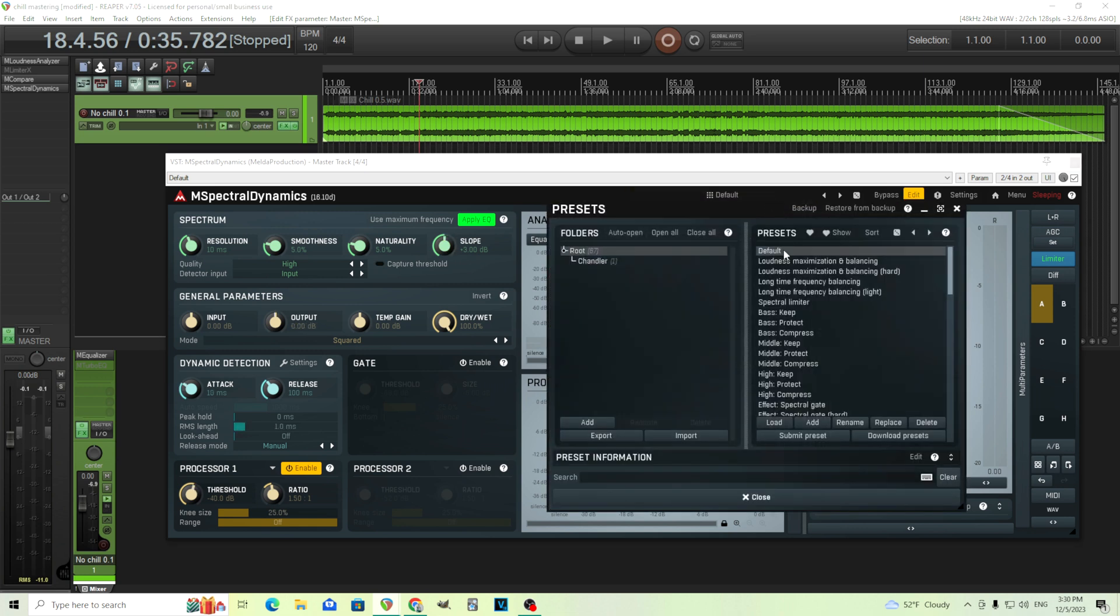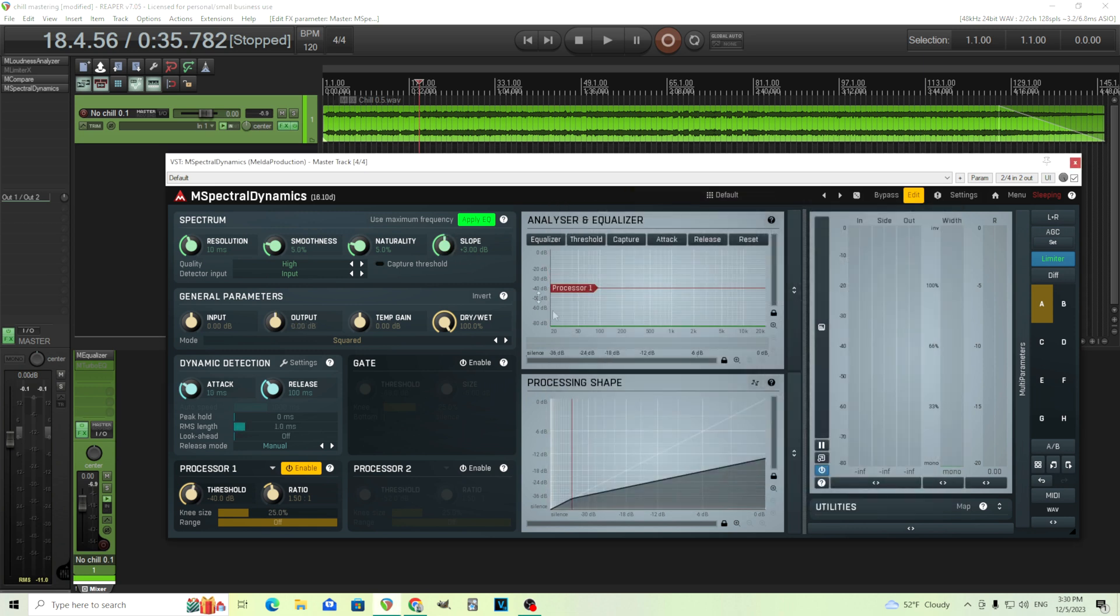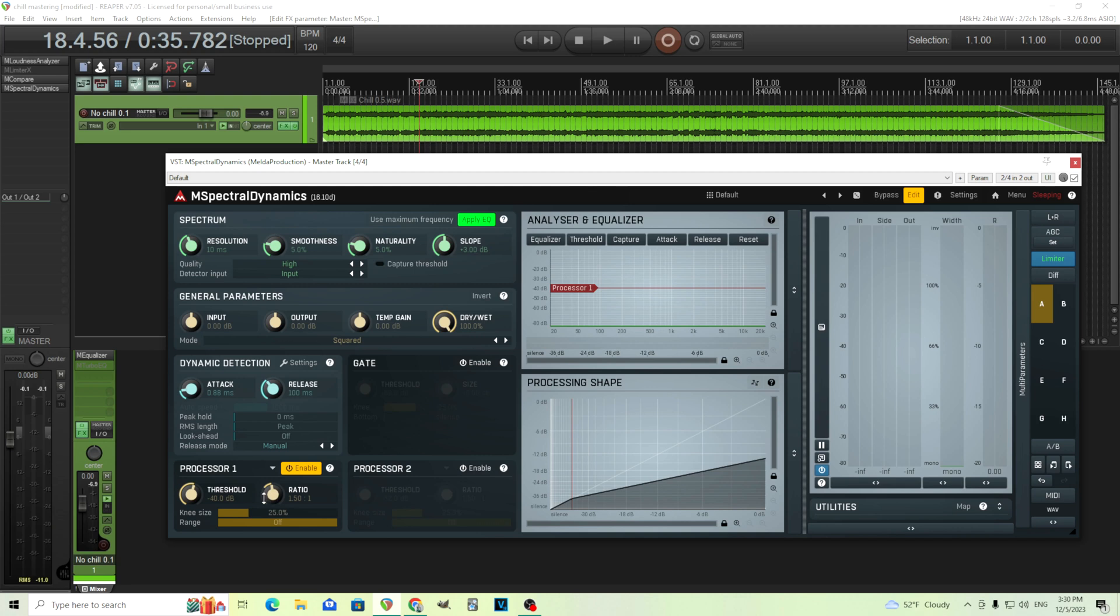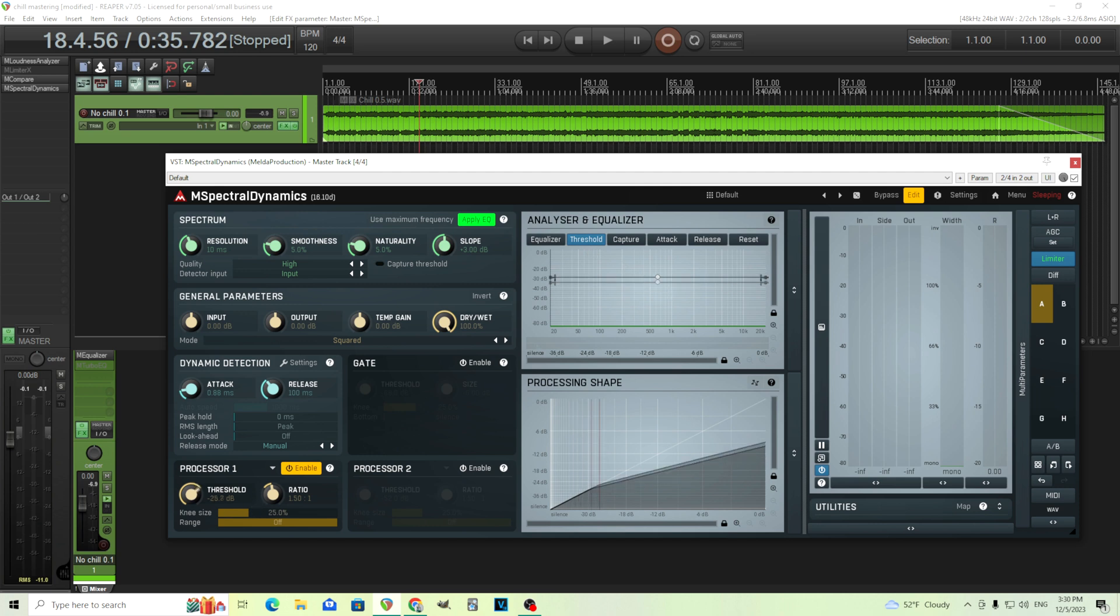So let's start with another default. Again, we're going to leave the slope there. What we're going to do now is do the same thing. Just lower this attack, lower the RMS. I'll leave this here for now. And what we're going to do is actually use this threshold button here. So using this, you see this moves up and down, but we can actually edit this.